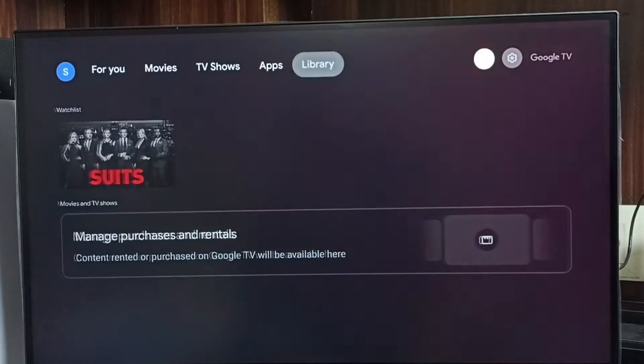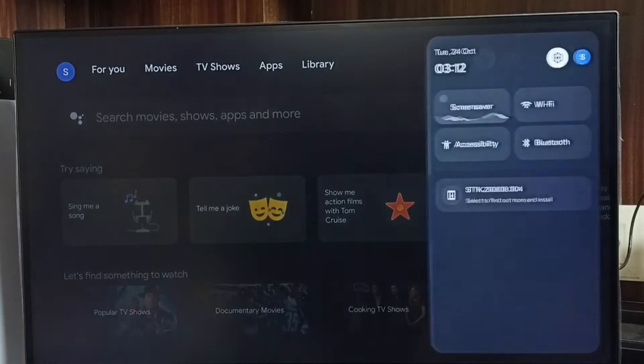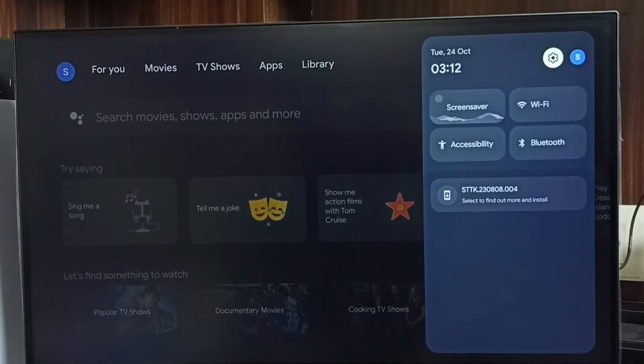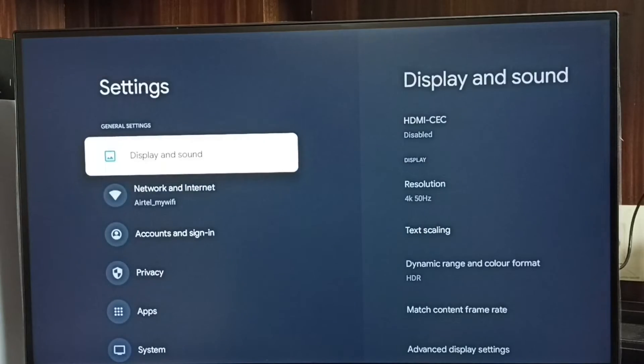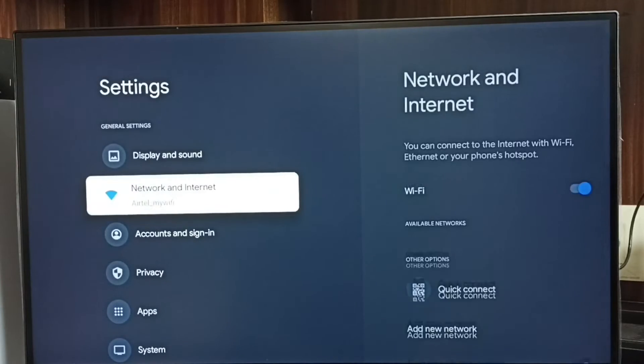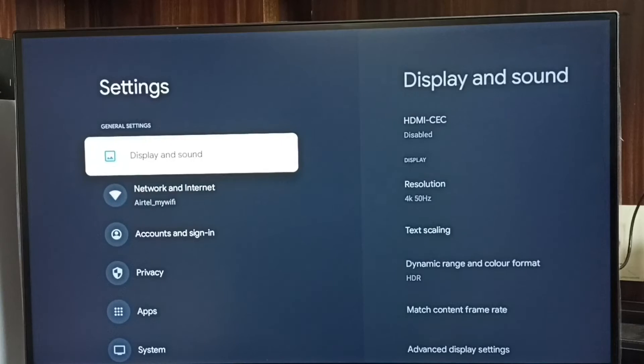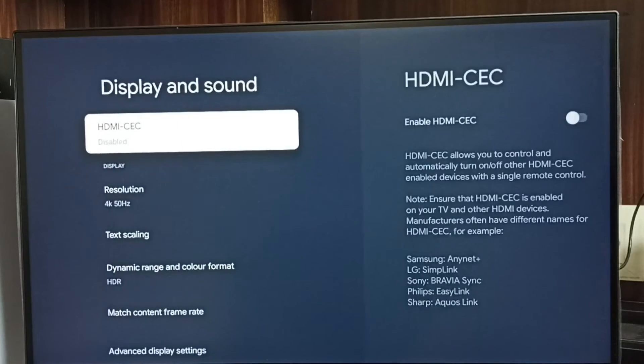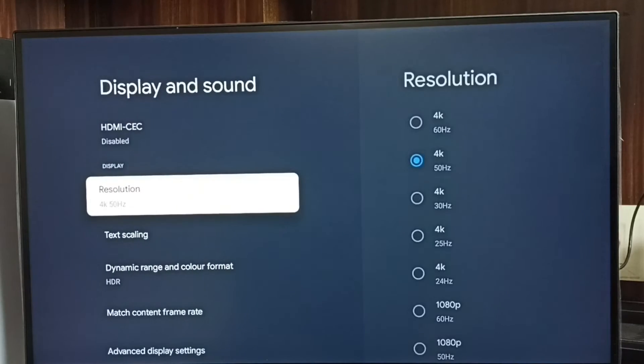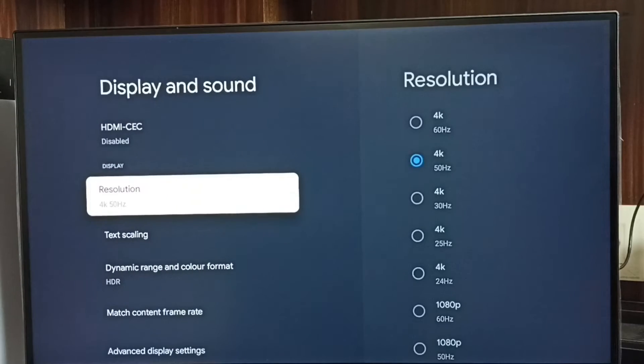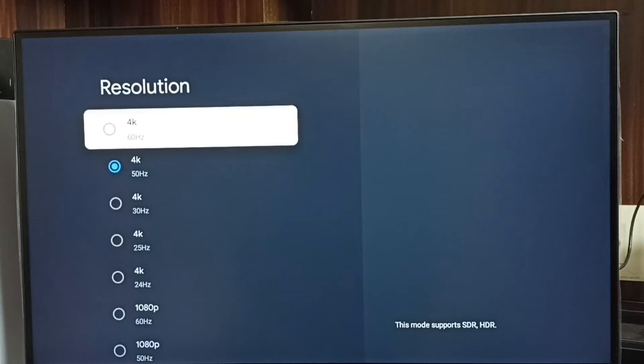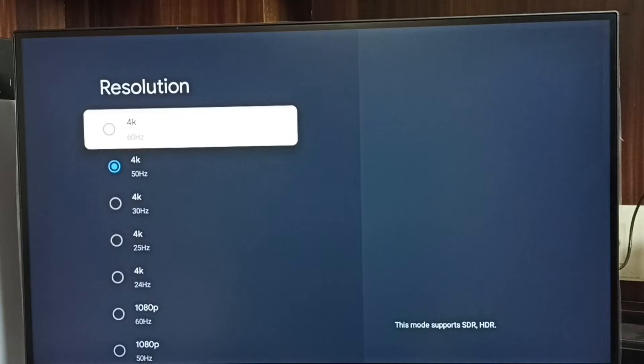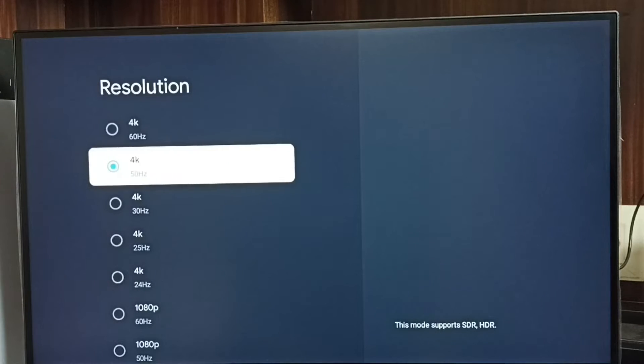First, you go to settings and select the settings icon. Then go to Display and Sound, select Resolution. Here we can see a list of resolutions.